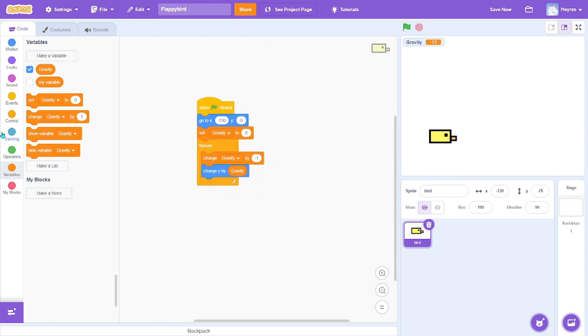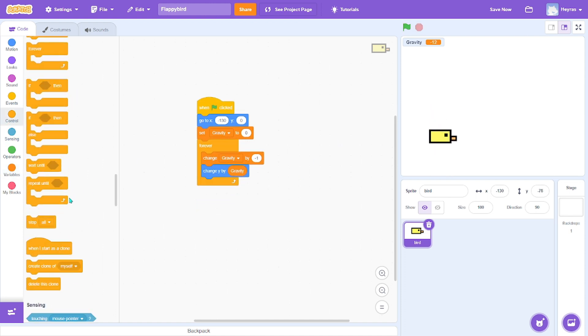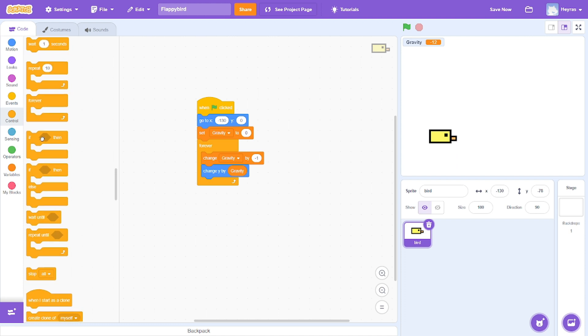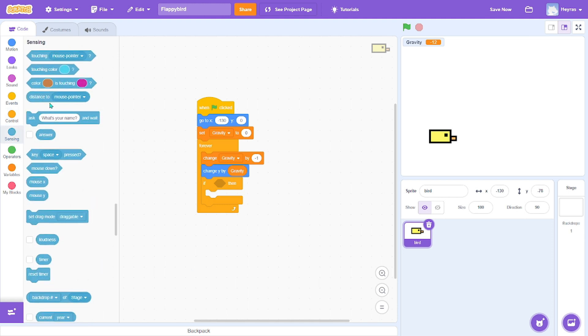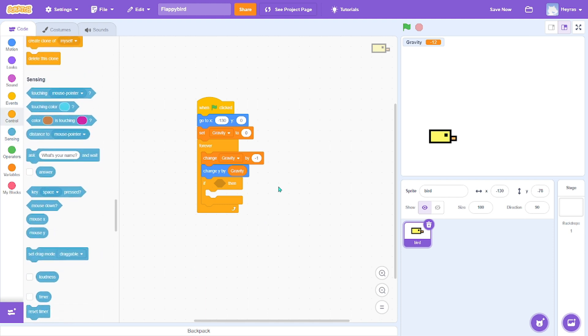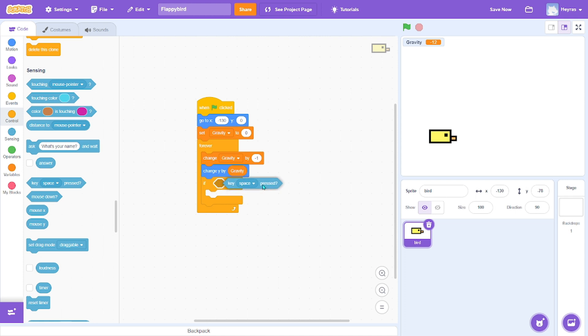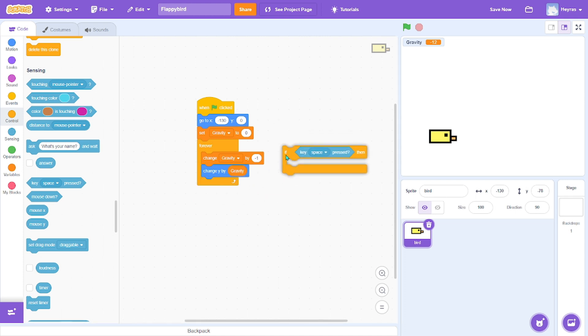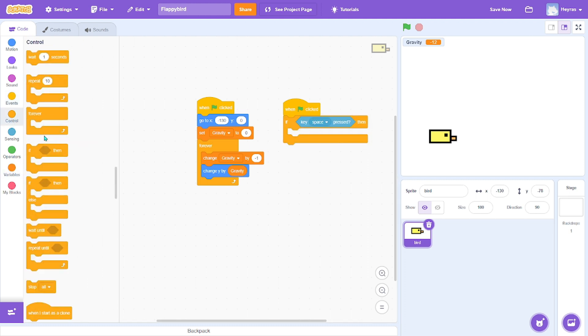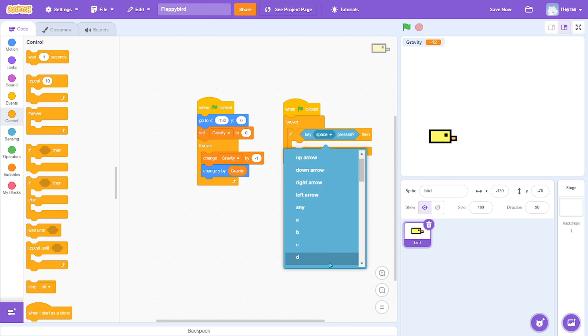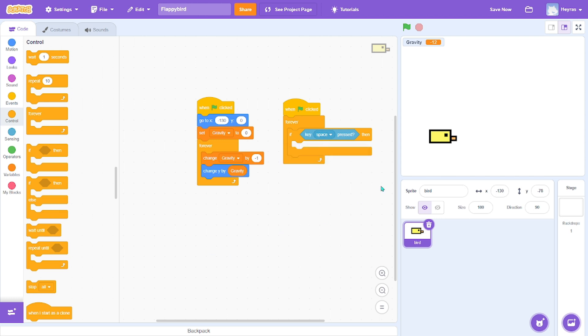Okay, so when space is pressed, get another one from green flag click. You can choose any key you want to control with. I'll choose space.